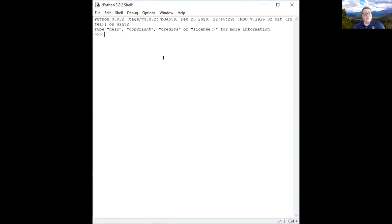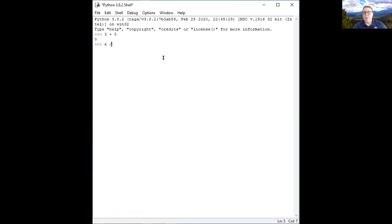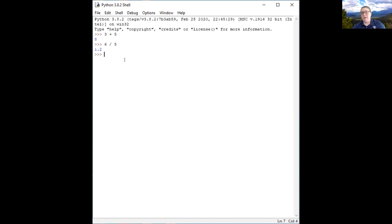One of my favorite uses for Python is as a calculator, because math forces you to not have to think. One thing to keep in mind: Python 3 — and this is different from earlier versions — if we divide a number and it's going to come out with a decimal point, it automatically gives us the version with a decimal point. If we do not want a decimal point, we need to use two division signs, and then it does normal division with no remainder and no decimal point.